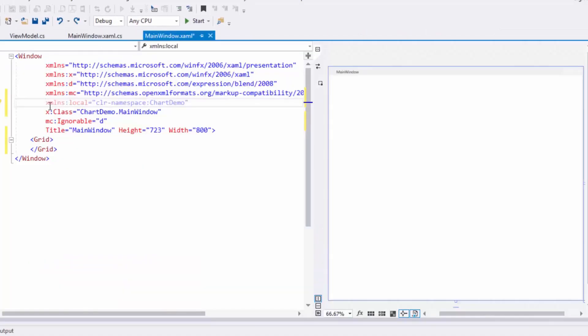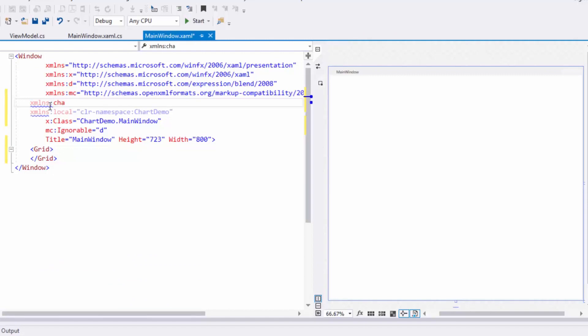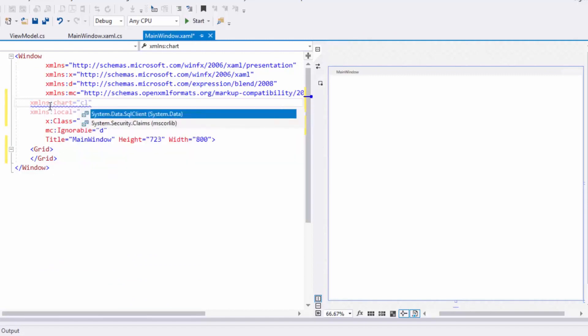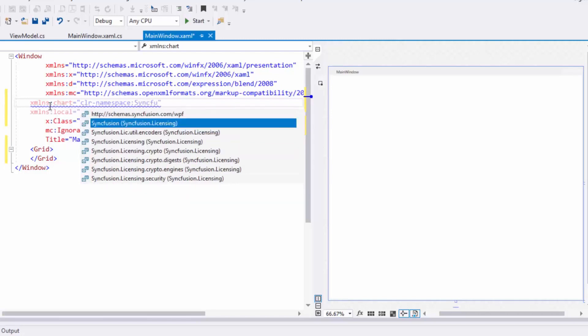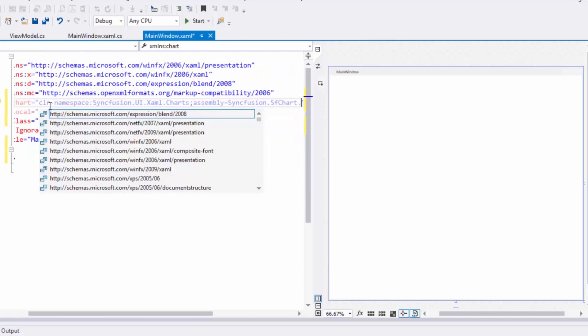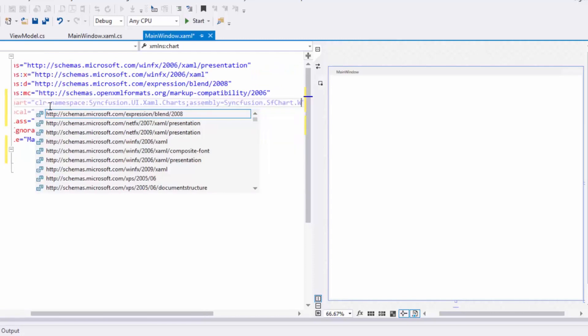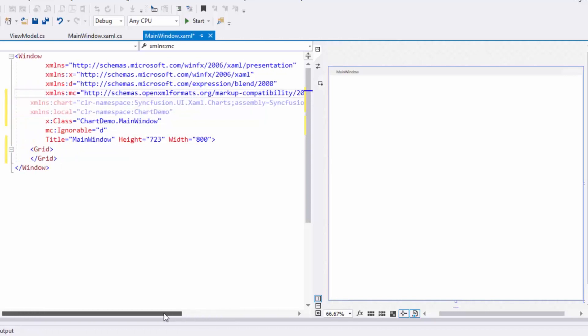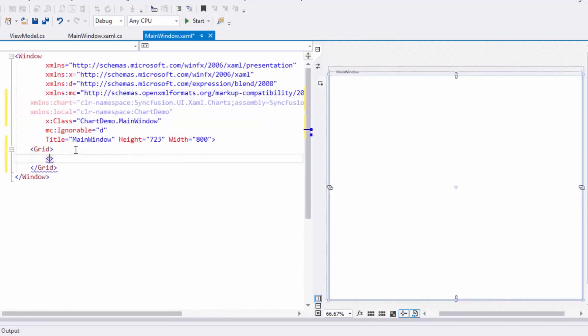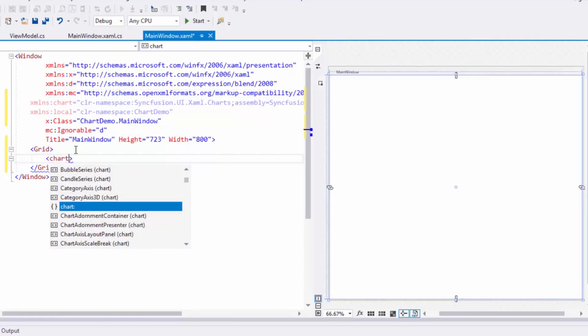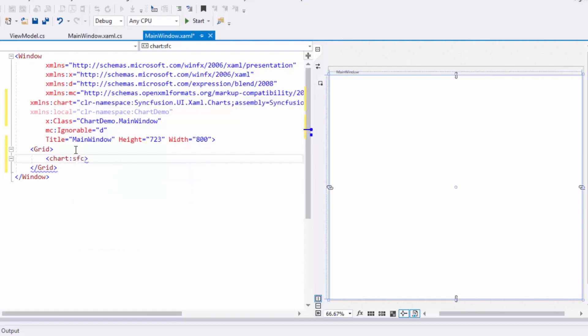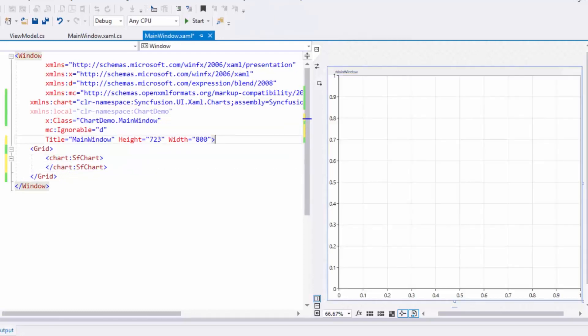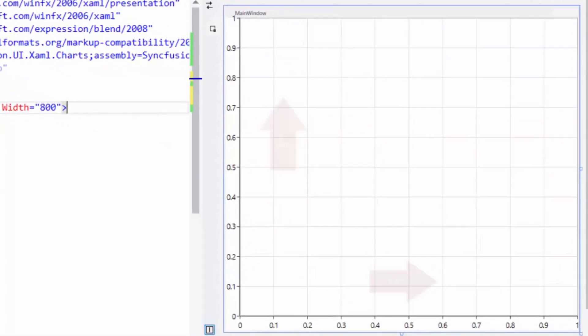In XAML, first I'll add the class reference by including the chart namespace. The SFChart will be available in Syncfusion.UI.Xaml.Charts namespace. Now I'll use the alias name of the chart namespace and create an instance of SFChart. You can view the default X and Y axis in the designer area.